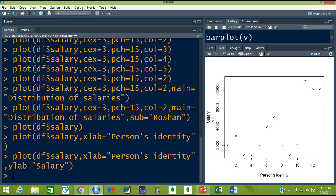You can use all these optional arguments in all of the plots. For example in barplot you can use optional commands like color, xlab, ylab, main, and sub. But there are some optional arguments that are specific for each of these different plots.